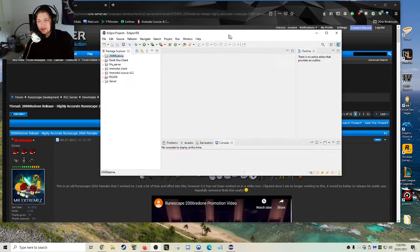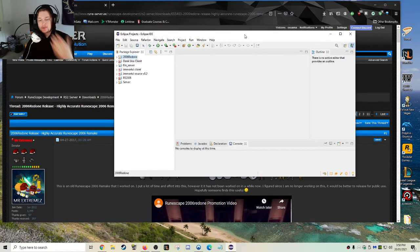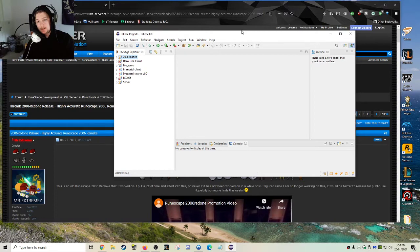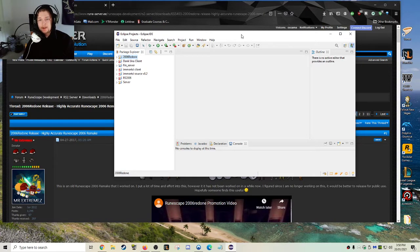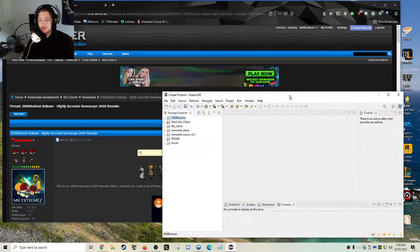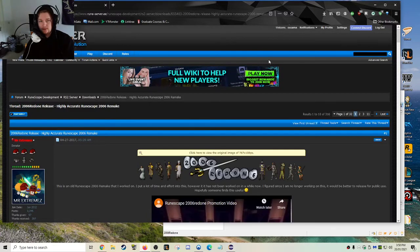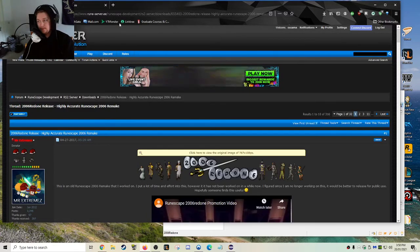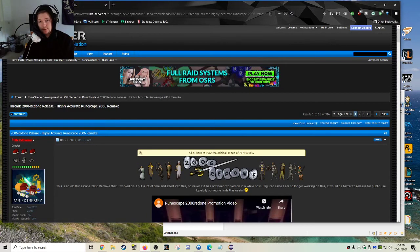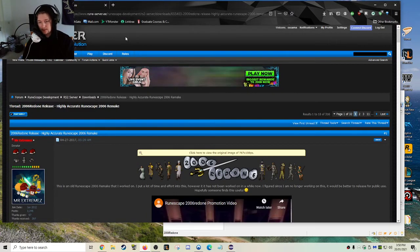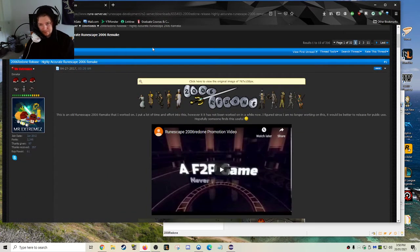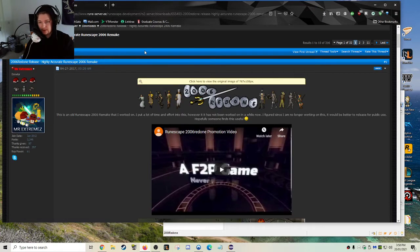Recently I found a 2006 build, which I mentioned in my last video. It's something that you guys can download now. If you want to download it, I recommend going to RuneScape server. The address I'll put in the description. And all credit to Mr. Extremes, the guy that's built this.